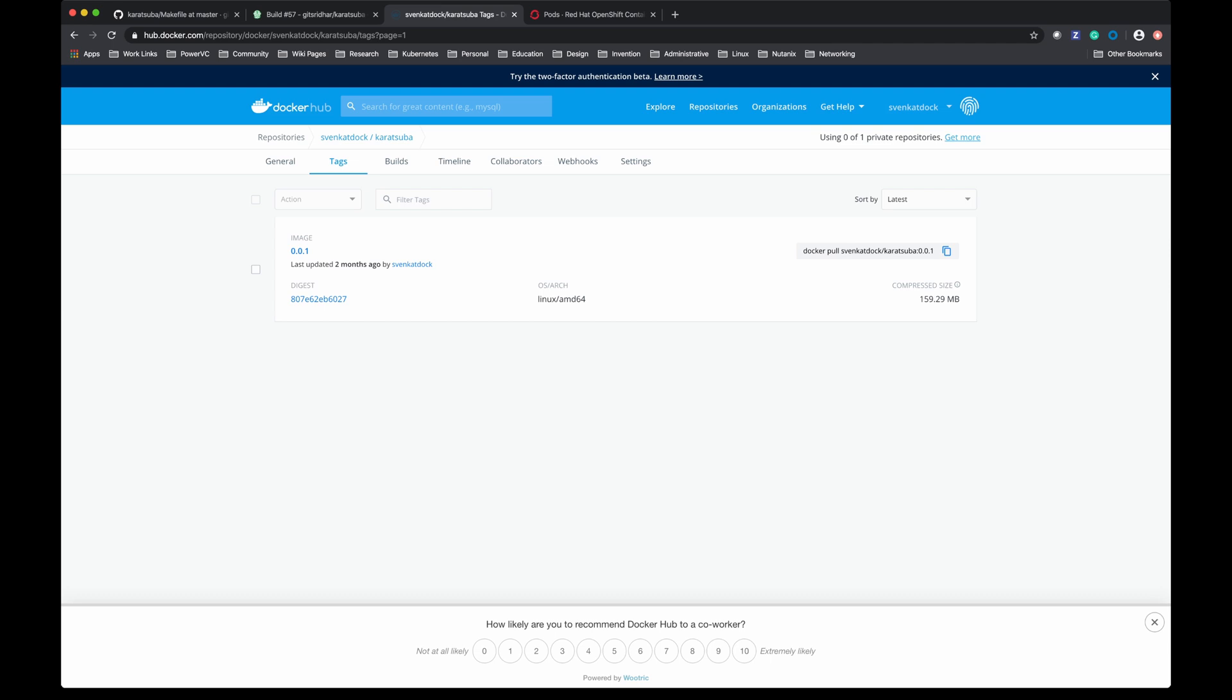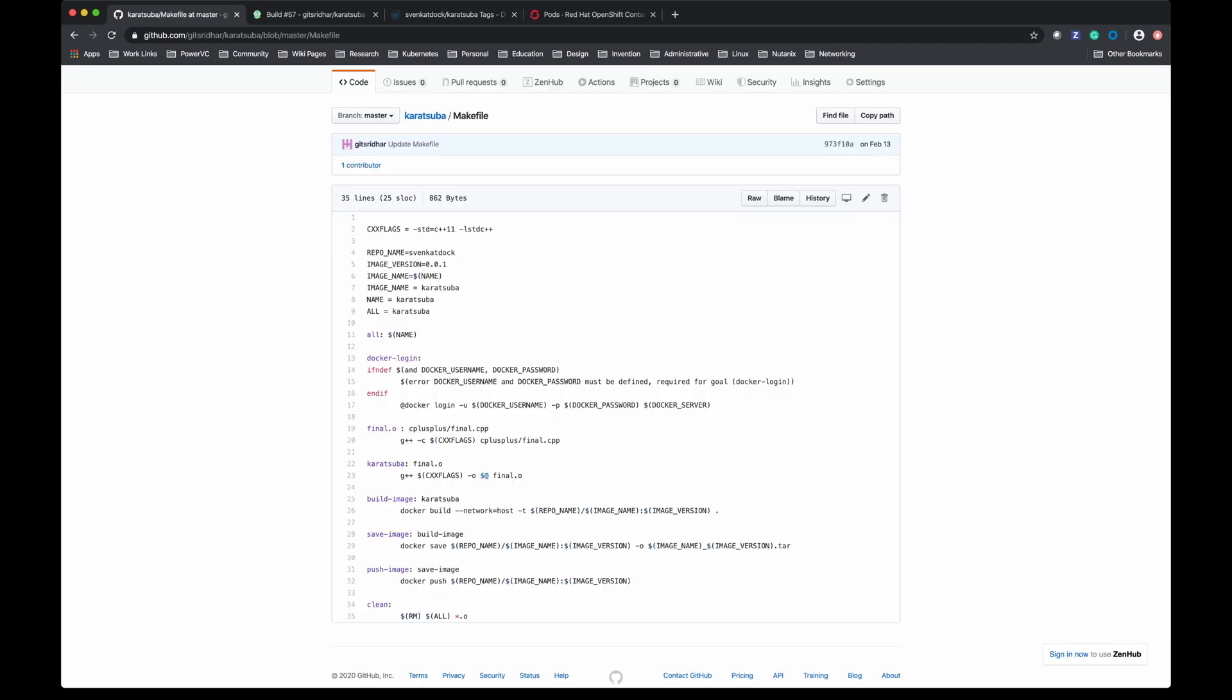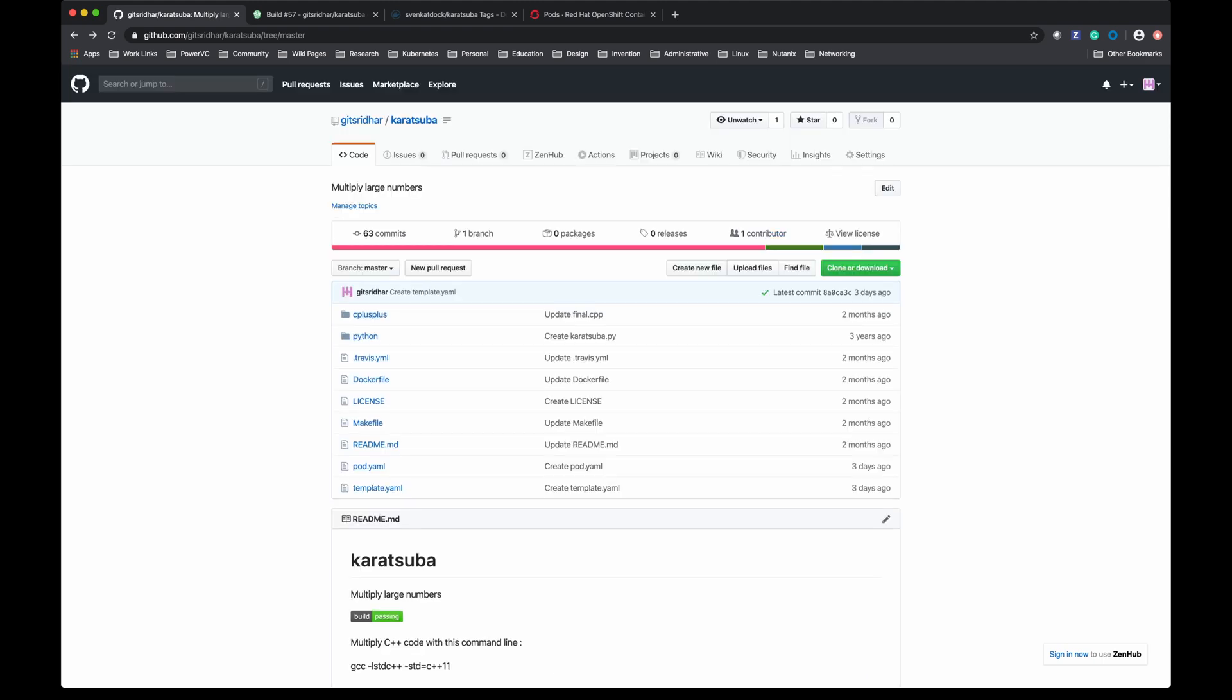So now let's do something different. I'm not going to use the pod YAML directly to create this pod in OpenShift environment. I'm going to do it through what is called a template YAML file. Let's look at the template YAML file.